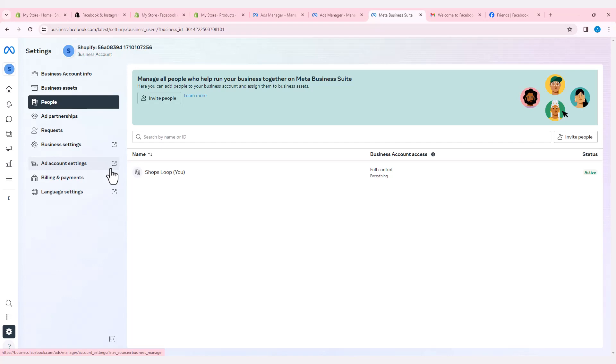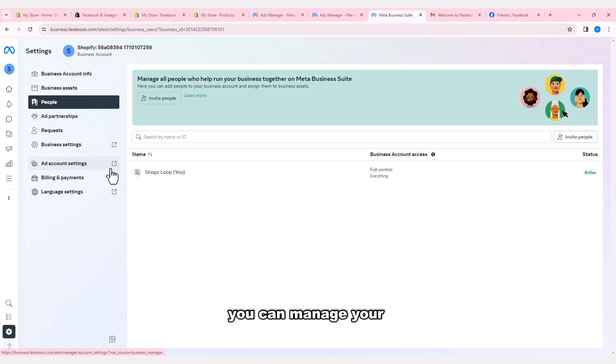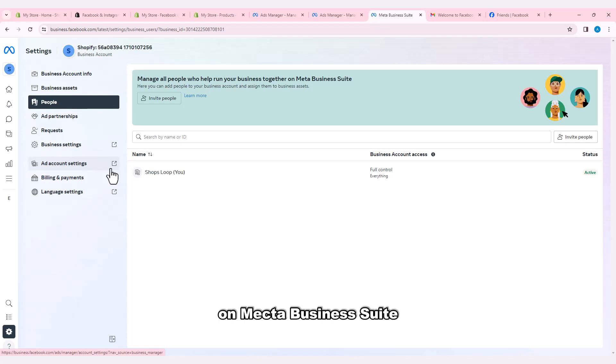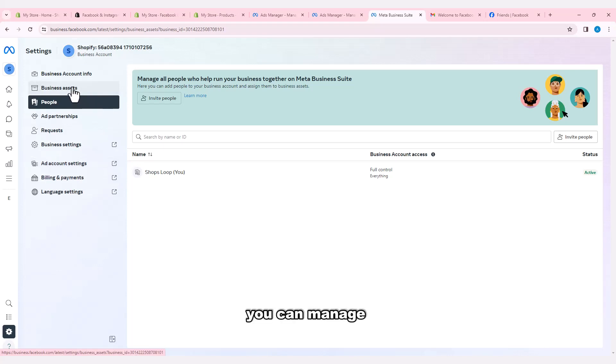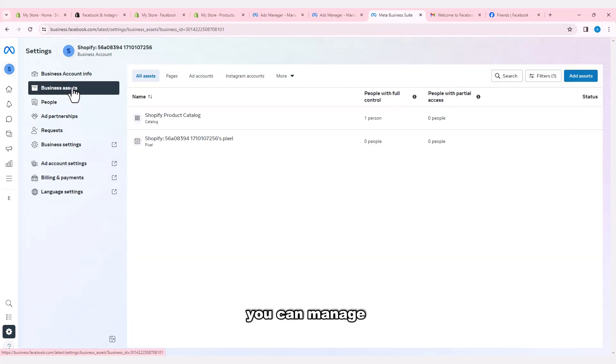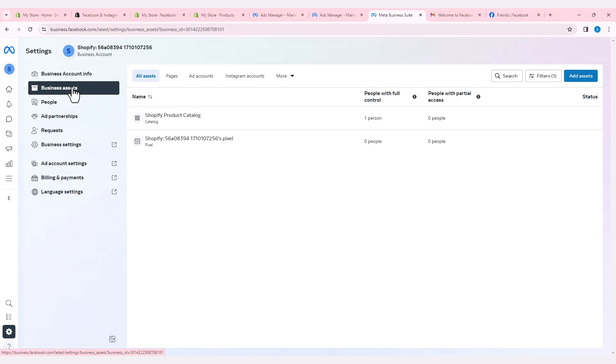From the Shopify business page, you can manage your business together on Meta Business Suite. You can manage accounts information and business assets, including products.